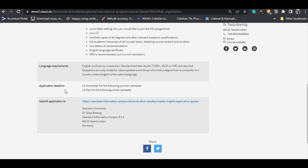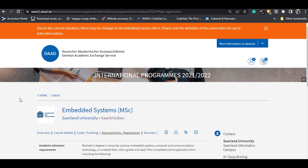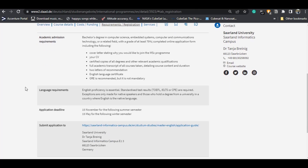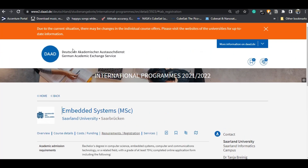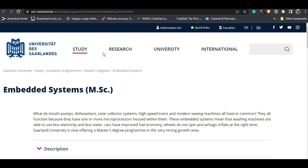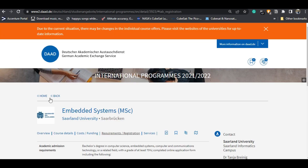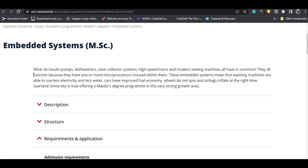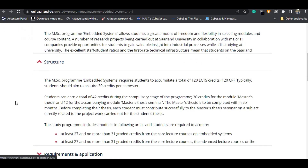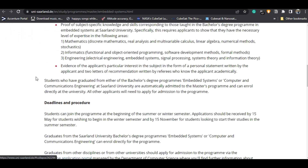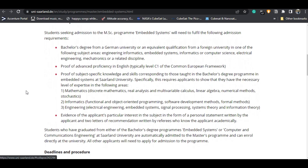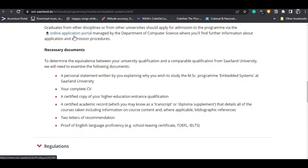The application deadlines are given here as well. Now let's go to the university's official course website. You must always follow the official website of the universities you are applying to. Over here you will get to see every detail you need before applying — all requirements and documents needed at the time of application.